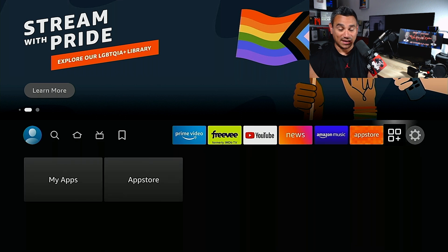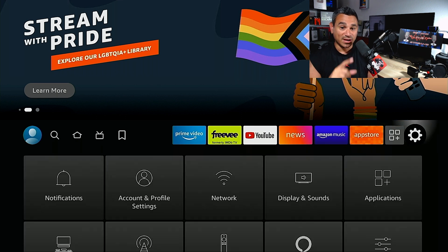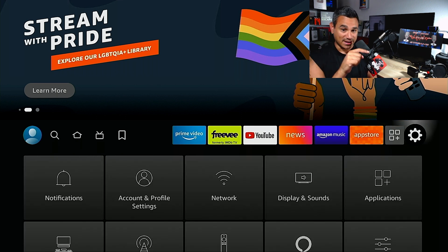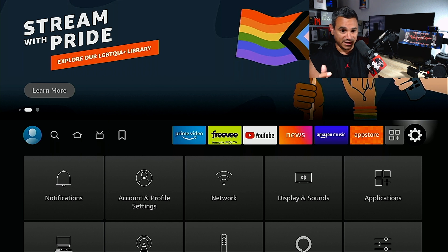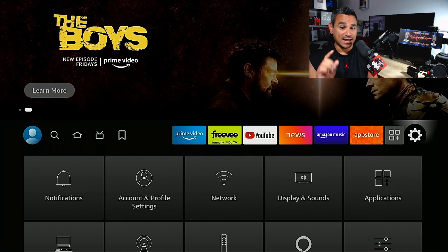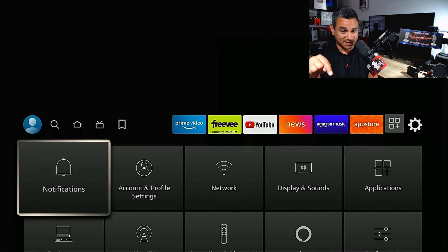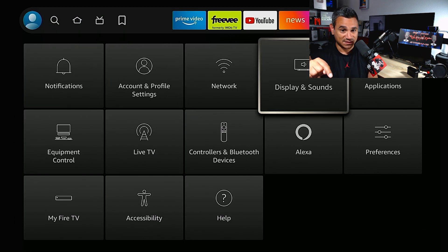You want to go to the little gear icon down there at the corner, so go all the way down to the gear icon. Now you see where it says Applications? Go ahead and select that. It's right here, Applications. Select this guy.